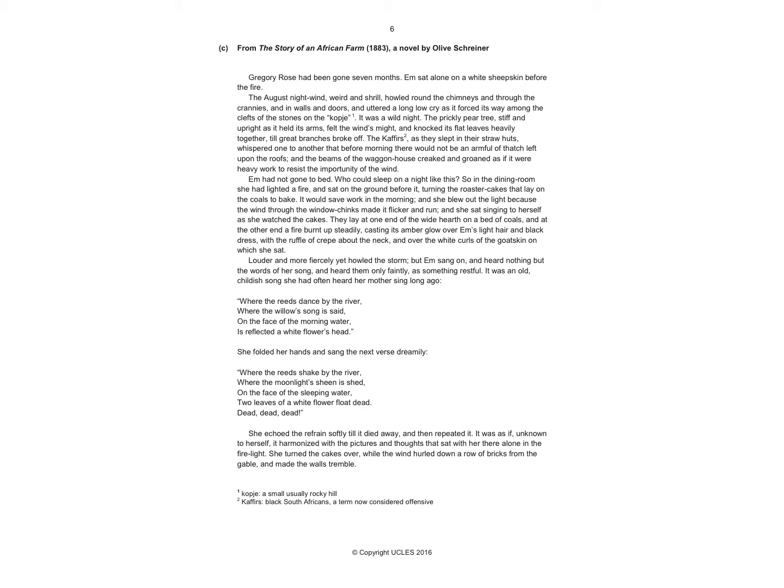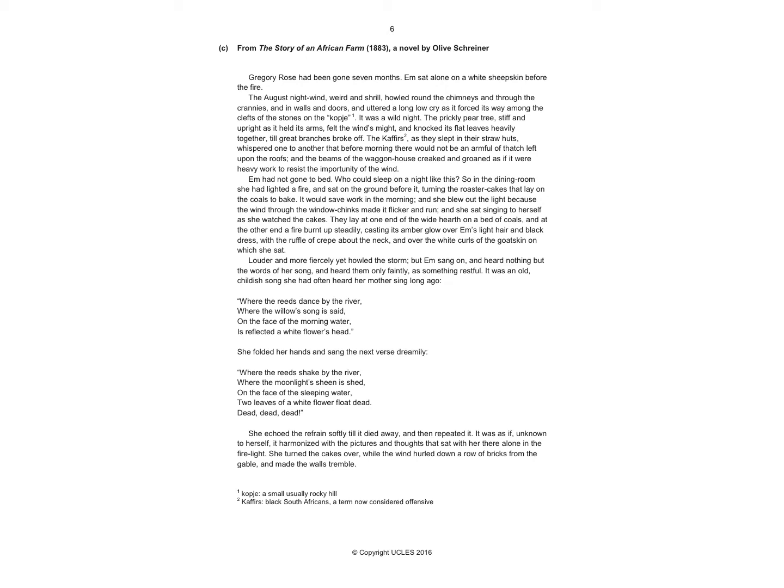But now we're going to look through it and start to look for things that you can talk about. A lot of the time, you'll get a question which says, how is something presented? How does the writer explore? How is a character portrayed? All of those questions are inviting you to consider all the ideas and elements of narrative writing. You're going to be looking for the regular creative techniques such as metaphor, simile, alliteration, personification, onomatopoeia, assonance, sibilance, asyndeton, polysyndeton, et cetera.